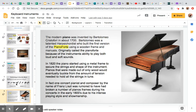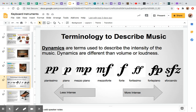When we talk about dynamics, we're talking about terms used to describe the intensity of the music. Dynamics are different than volume or loudness — we want to think about these as intensity. On the scale here, we have terms you're probably familiar with: piano, meaning soft, and forte, meaning intense, are some of the more common dynamics. Mezzo forte is kind of intense. Mezzo piano is kind of soft. Pianissimo is very, very light. Fortissimo is very intense. Forte piano is very loud and then soft. And sforzando is very loud and then a stop.